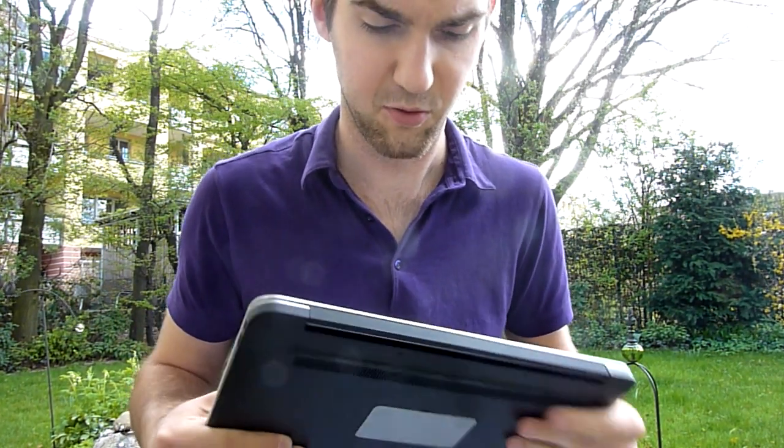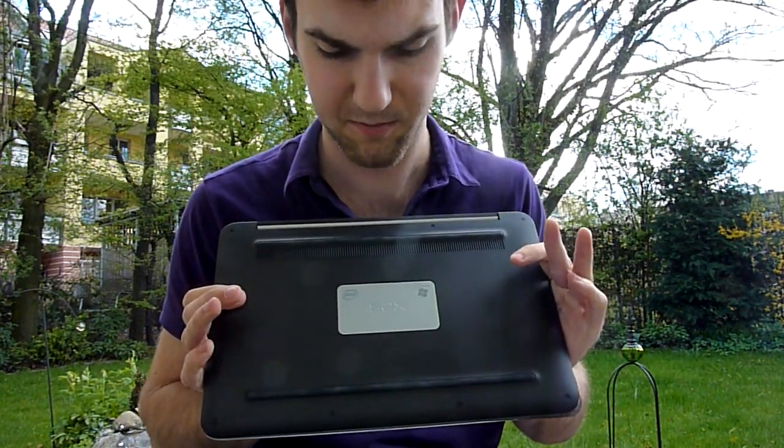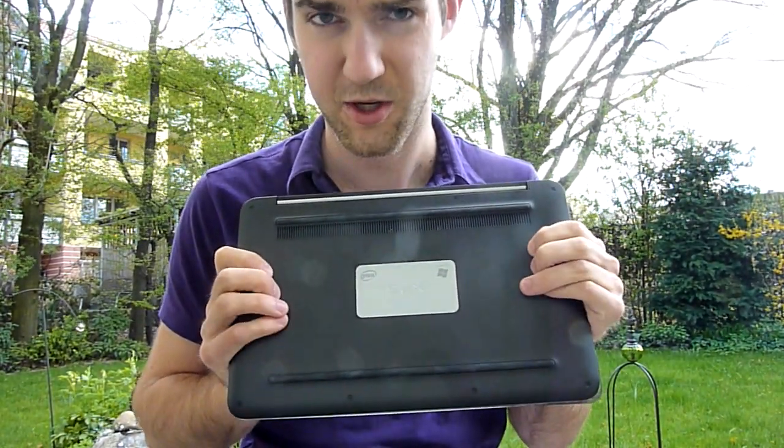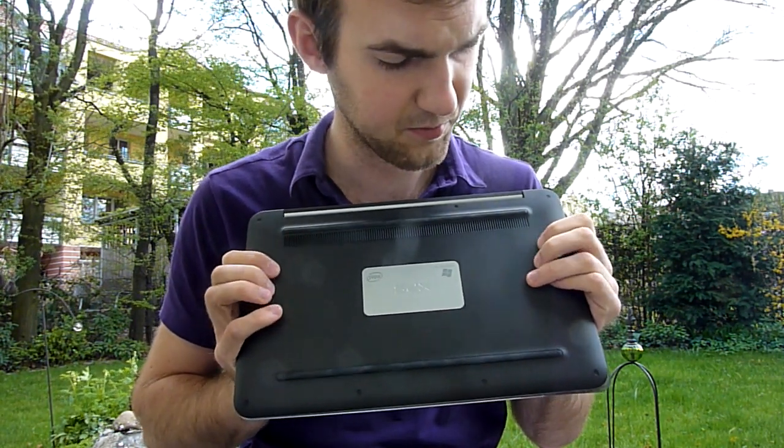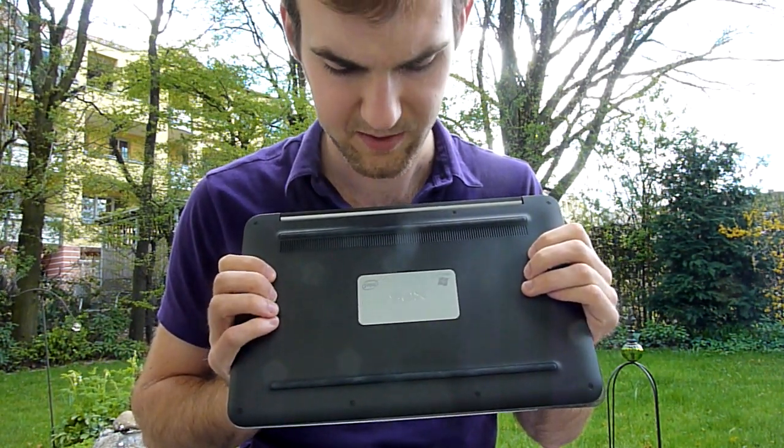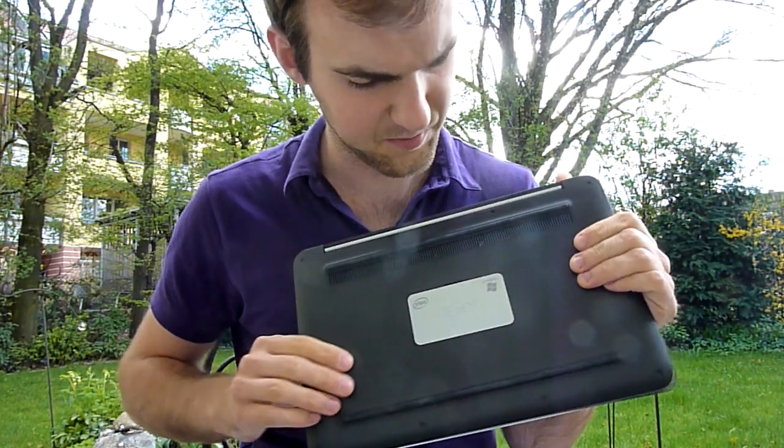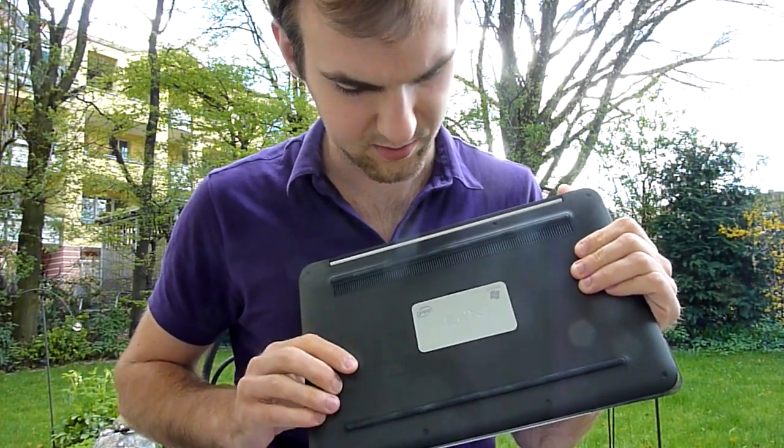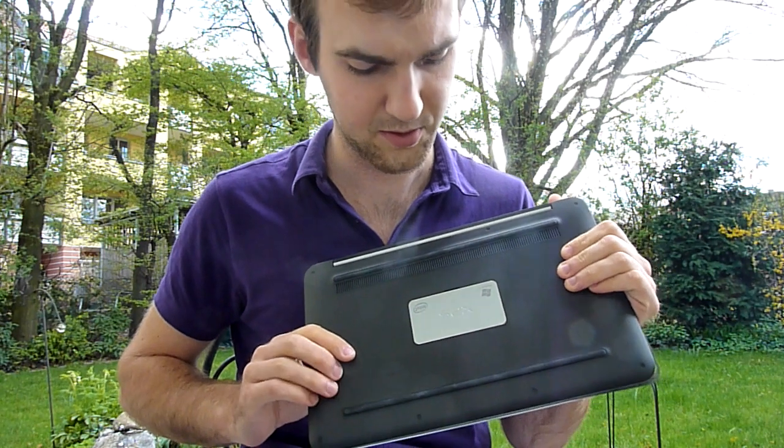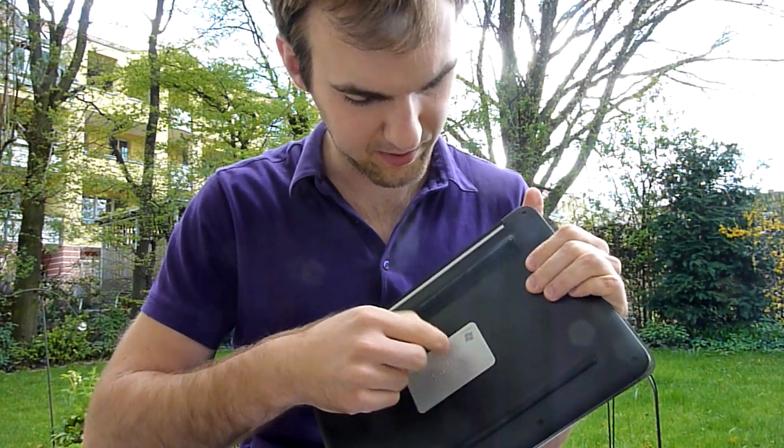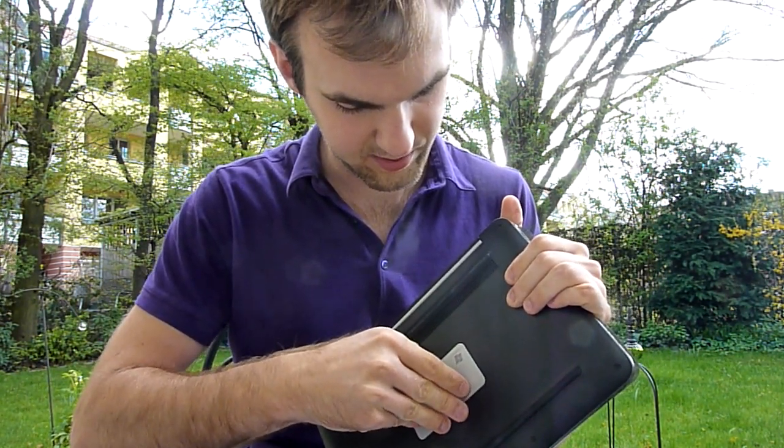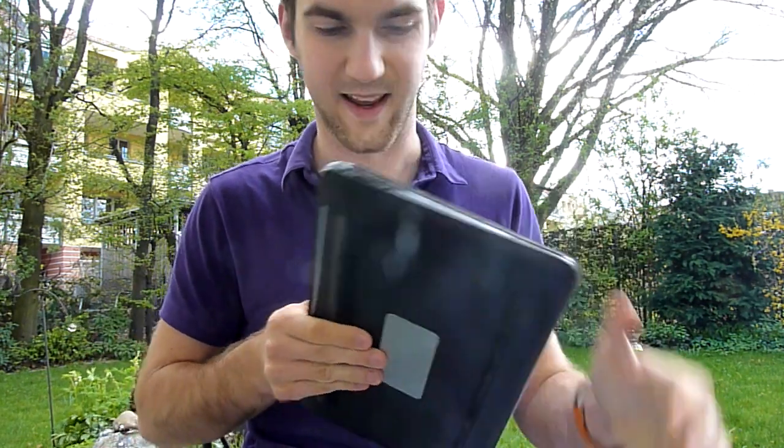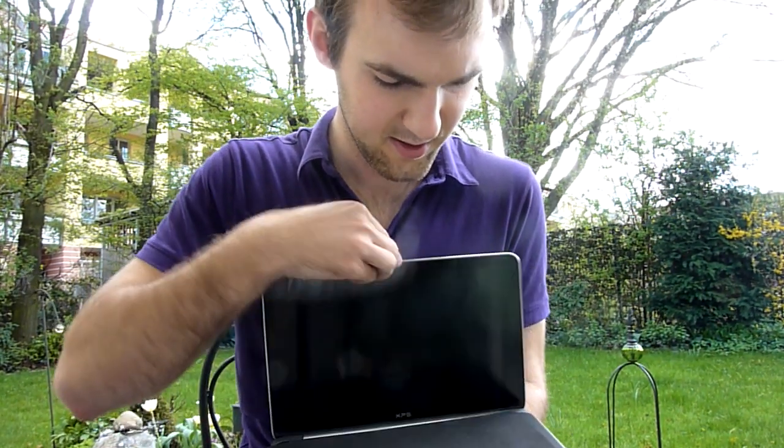On the back there is also nothing and on the bottom we have a nice rubberish feeling which feels quite nice. Otherwise we have just XPS on here. There is not even a license key or anything for Windows. So they wanted to keep it really simple. I guess that would be under this hatch here but I can't take that off right now because it's glued on there really hard.